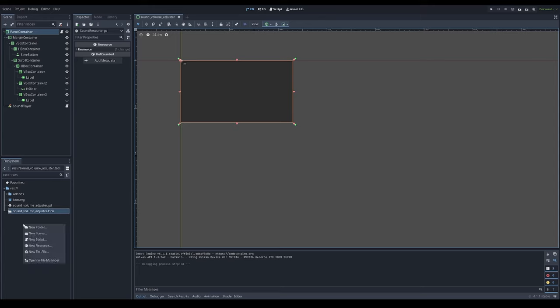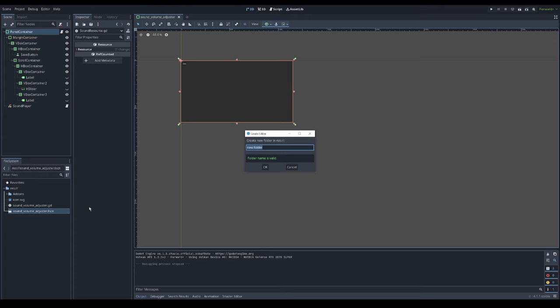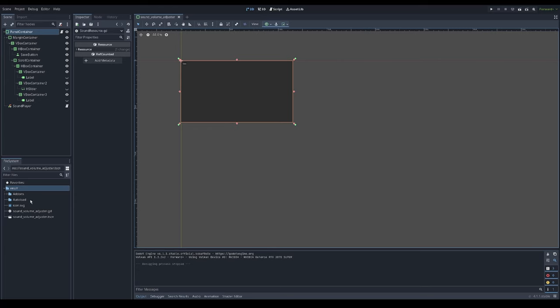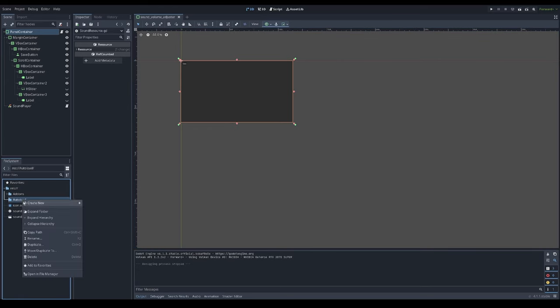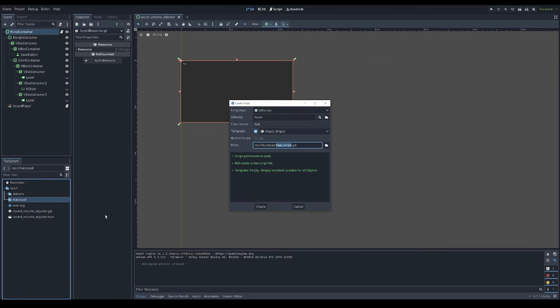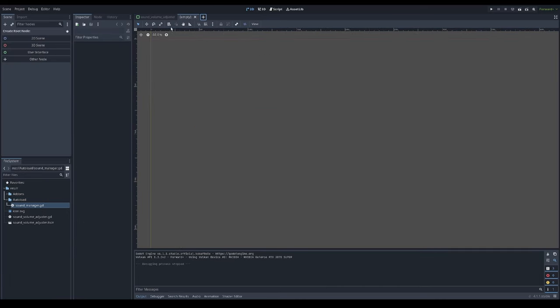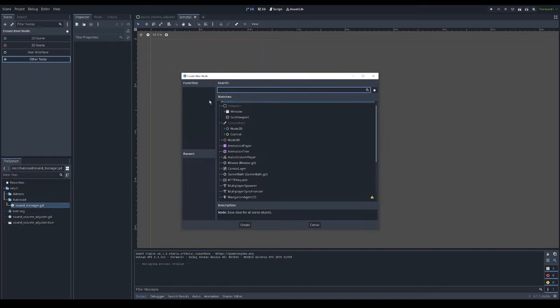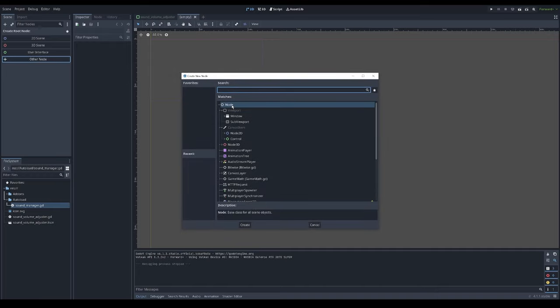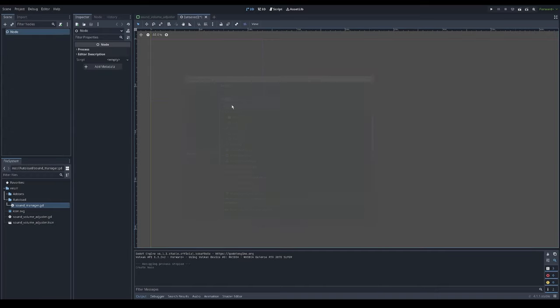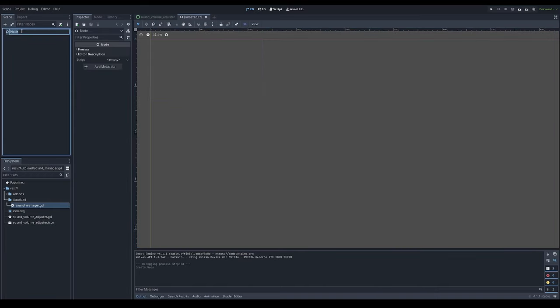Let's start with creating a folder for autoload and a script called sound manager. I want to have a scene for sound managers. I don't need any fancy node, just a simple node. I'll give it a name sound manager.